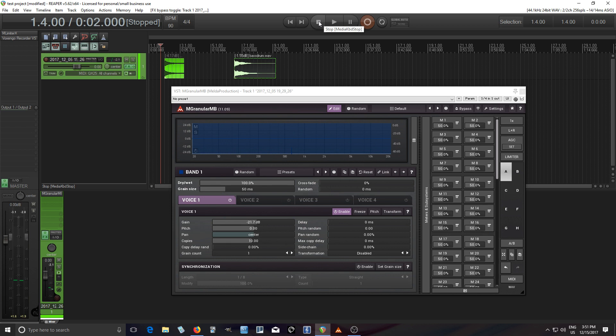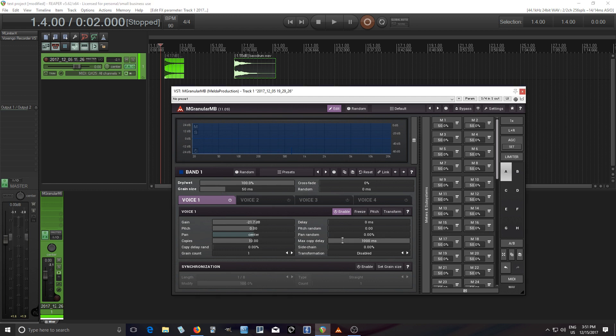As I said, you can't hear anything and the reason that is is because the max copy delay's at zero. This tells you in what space should you divide up these copies.